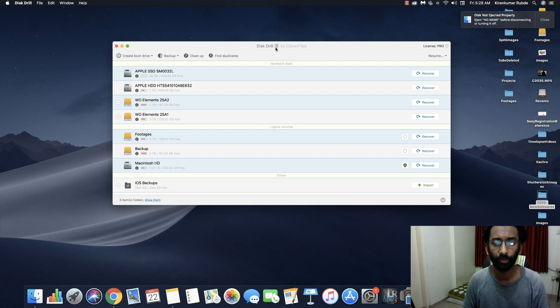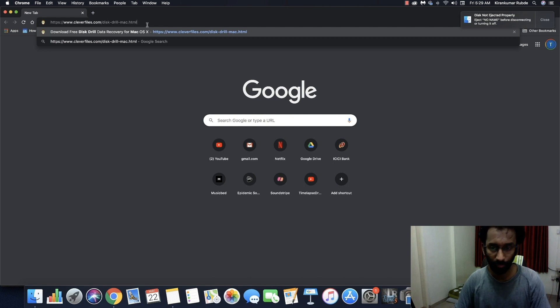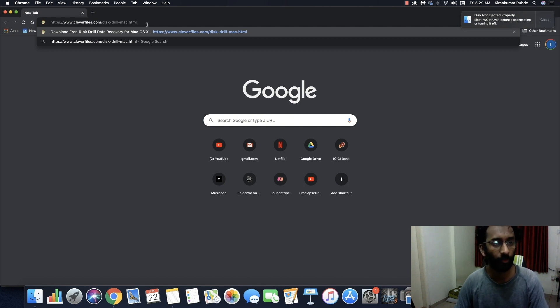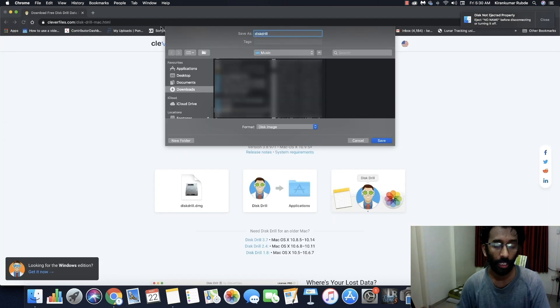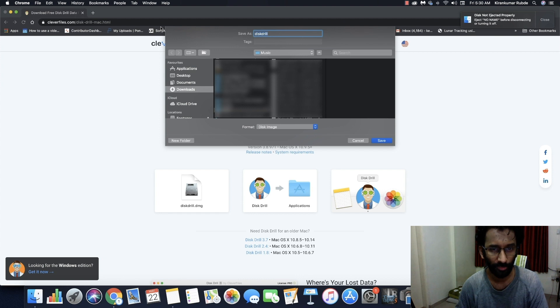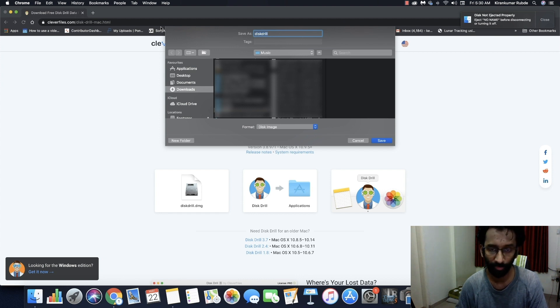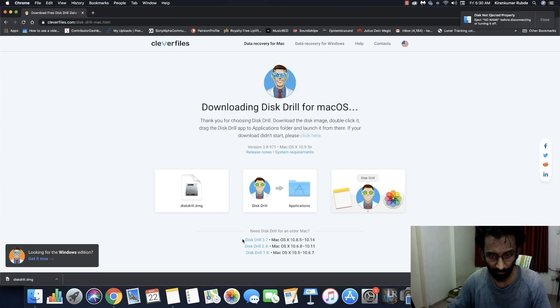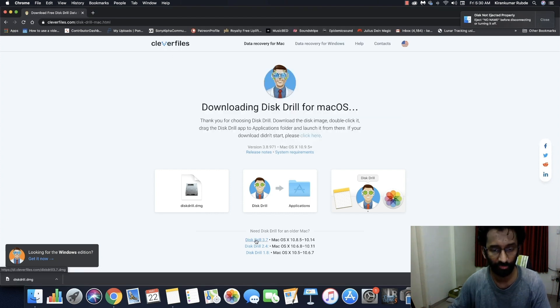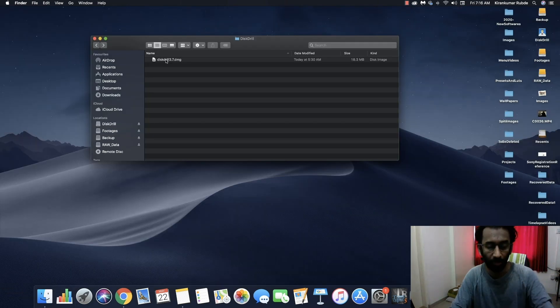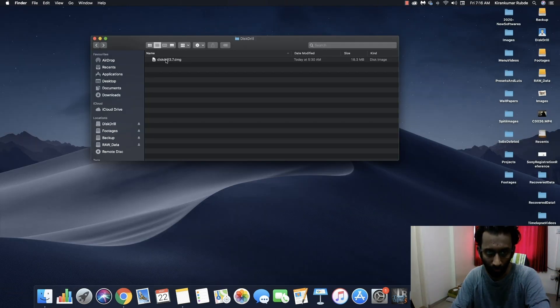Stick with me from start to end to see the whole recovery process. So first of all, download the software from following link. I will put the URL for the sites both for Mac and Windows in the description below the video. I'm using Mac. Now make sure you are downloading the latest version from here.